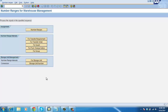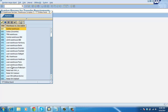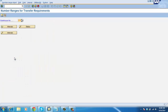Transfer requirement, transfer order, and quant are normal things. This is for storage unit number — we have SU management used there. For transfer requirement, you create and take any warehouse number that you want, for example 015.